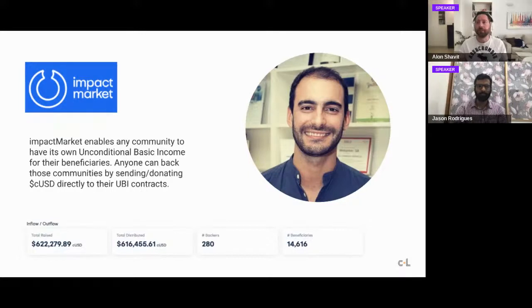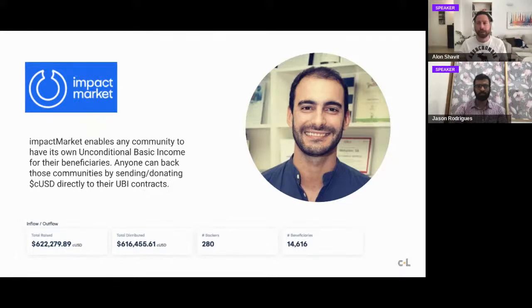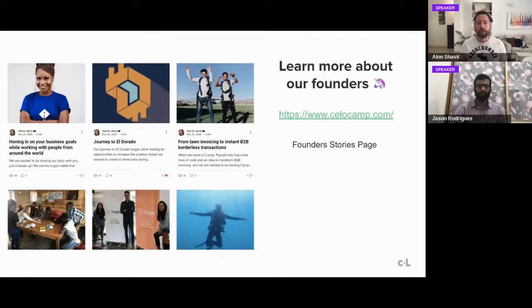Another example is Impact Market, an alumni team from our first batch. Impact Market enables any community to have its own UBI for beneficiaries, and they're doing great work all over the world fundraising for impactful projects and bringing impact to emerging countries and markets. You can see their impressive stats on their page, and you can learn more about our founders at the cellocamp.com founder stories tab.